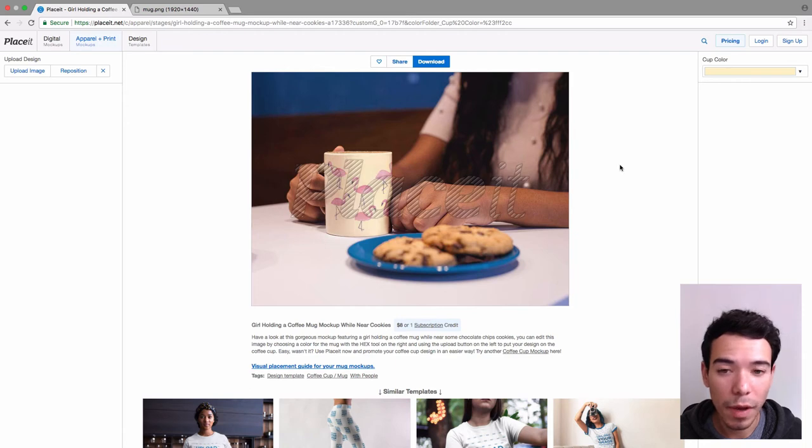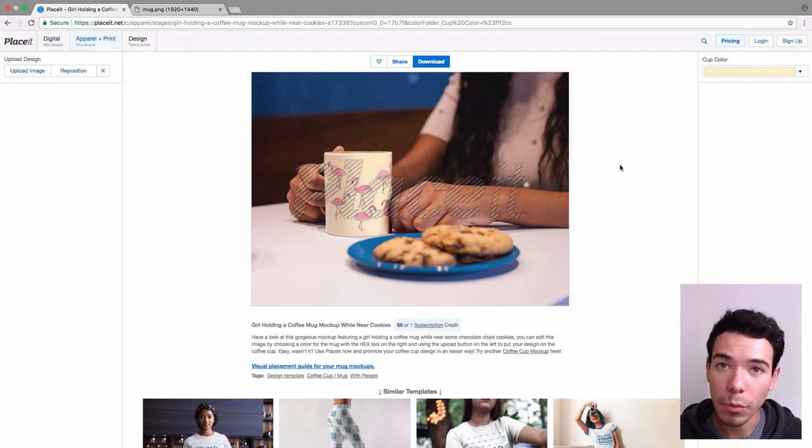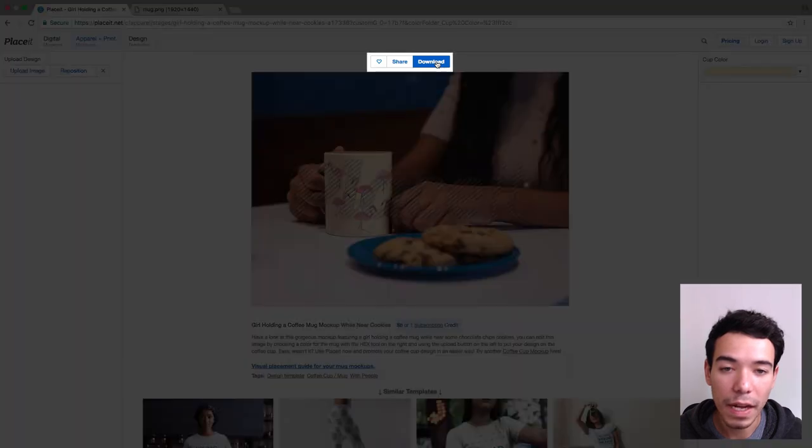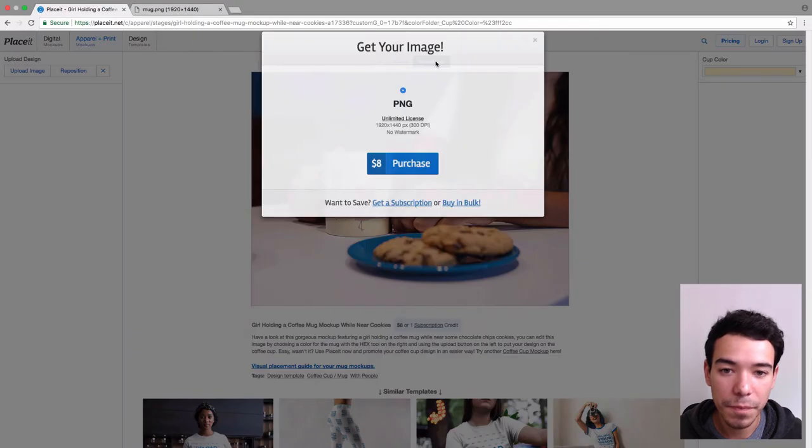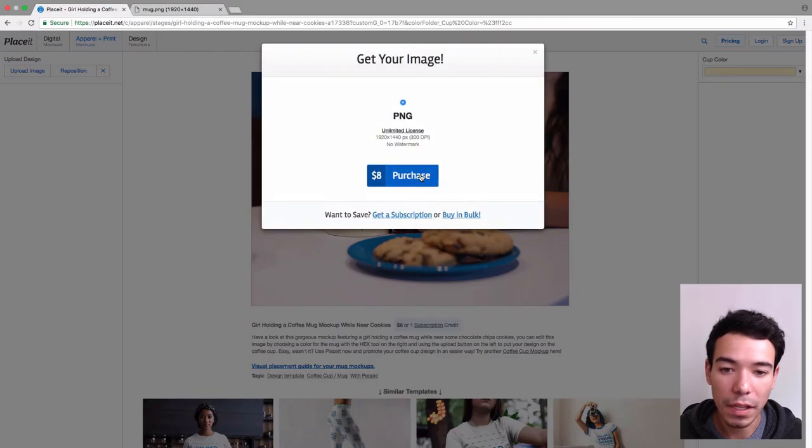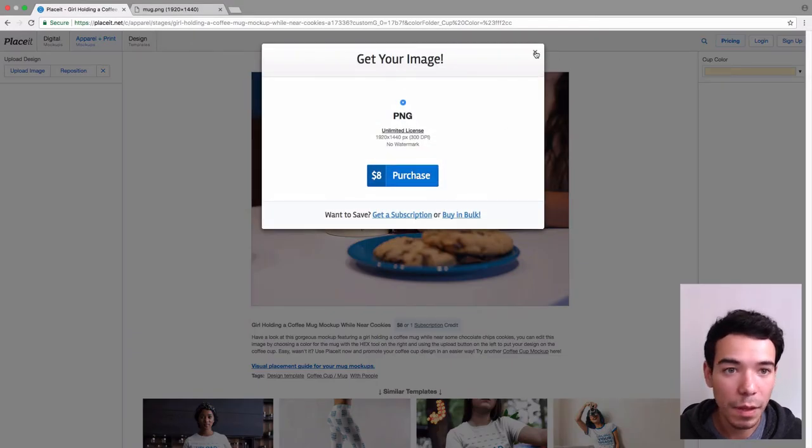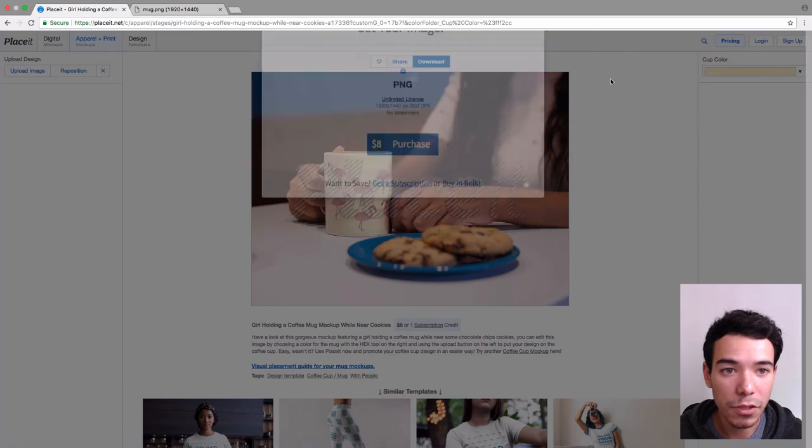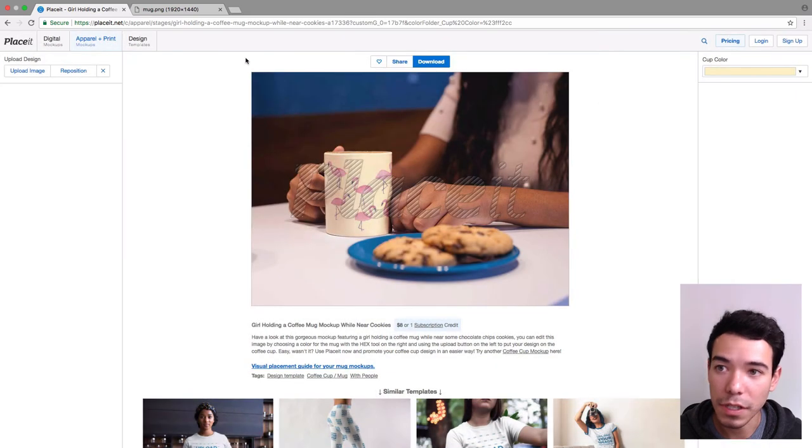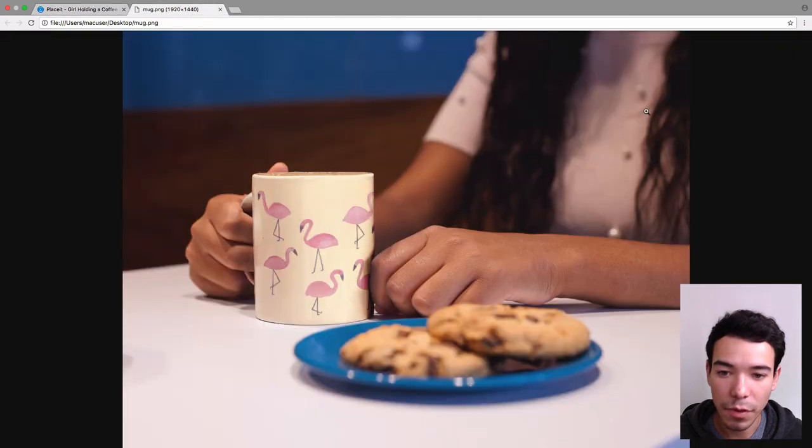Once I'm satisfied with my mug mockup and I don't want to make any more changes, I simply go up here to where it says Download, and I click on it, and I click on Purchase, and I follow those steps. I'm going to show you what it actually looks like once you finish it and download it. So I've got it right here.